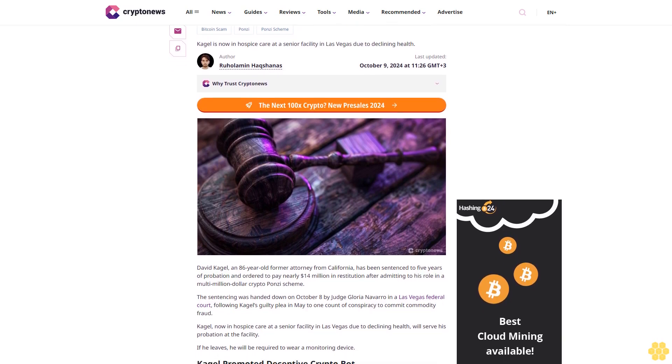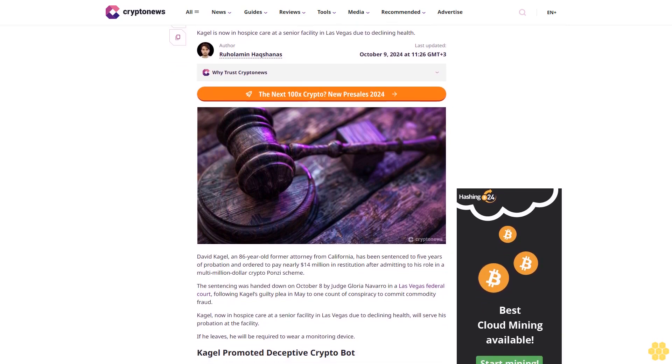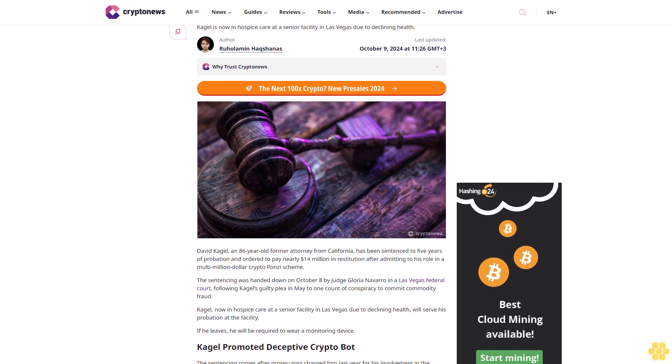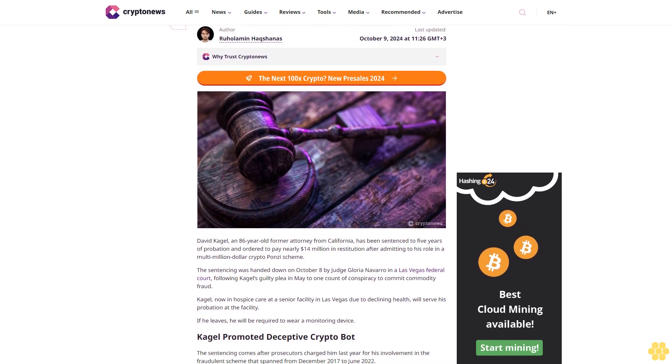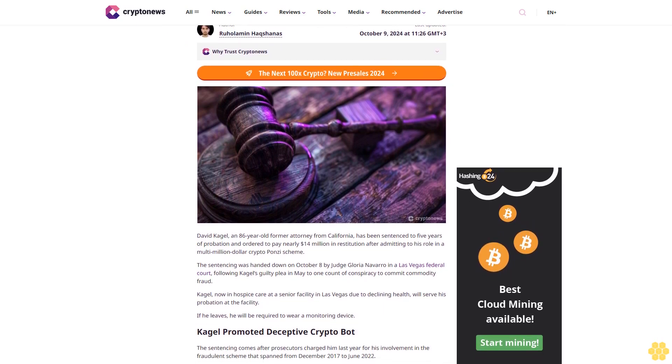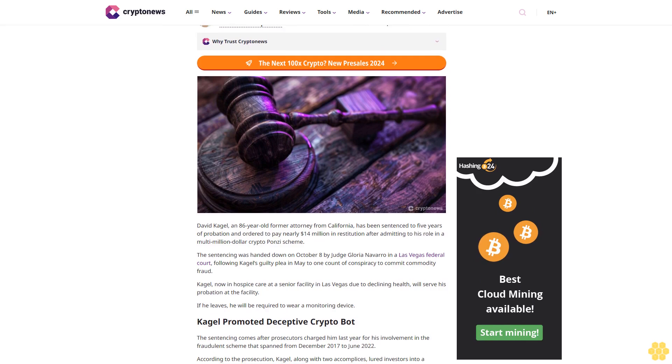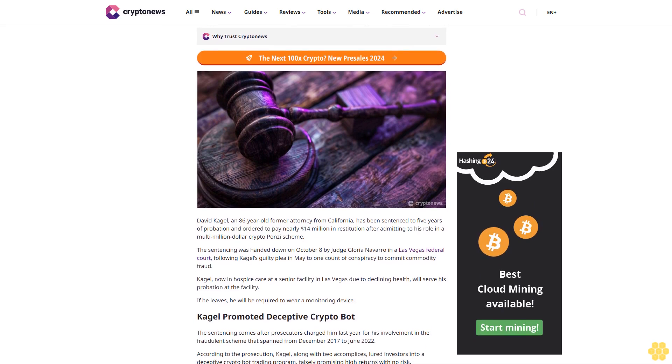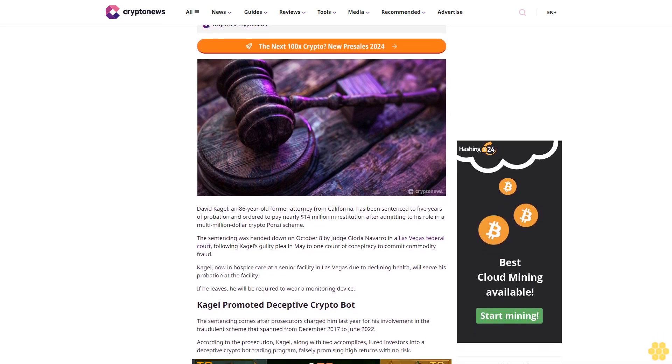Cagle is now in hospice care at a senior facility in Las Vegas due to declining health. Last updated October 9, 2024 at 11:26 GMT+3.